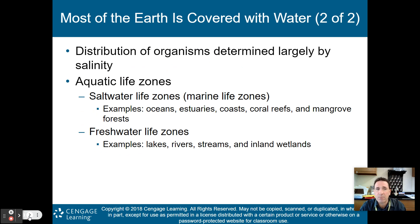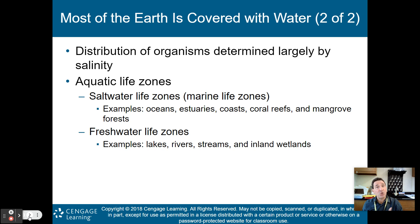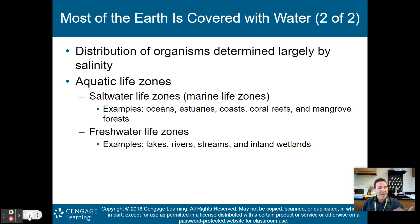Distribution of organisms is determined largely by salinity — how much salt is in the water. Saltwater life zones, also called marine life zones, include oceans, estuaries, coasts, coral reefs, and mangrove forests, just to name a few.